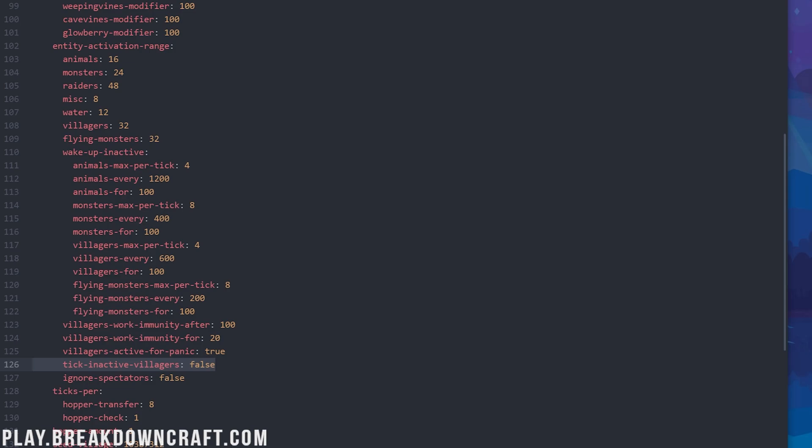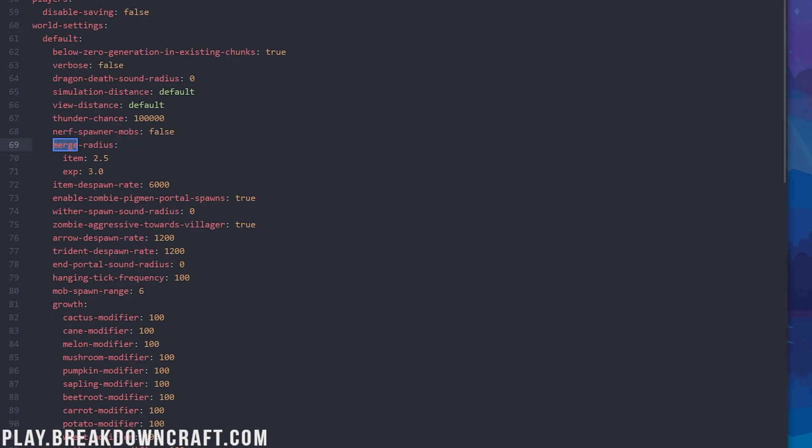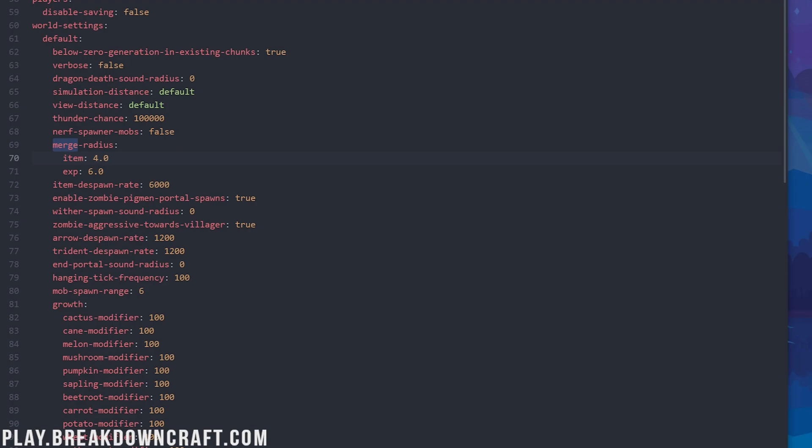Next up, we'll move on to the merge radius here. There's going to be two of these: the item and the XP. This is how close items need to be together in blocks to merge together. I would recommend doing four for items and six for XP, six being pretty high, but it shouldn't cause any issues. If you do notice XP is kind of flying all over the place, you could change both of these to four. And if items are spawning and merging together too close, you can also leave this default for items, but it is going to reduce item and XP lag on the server.